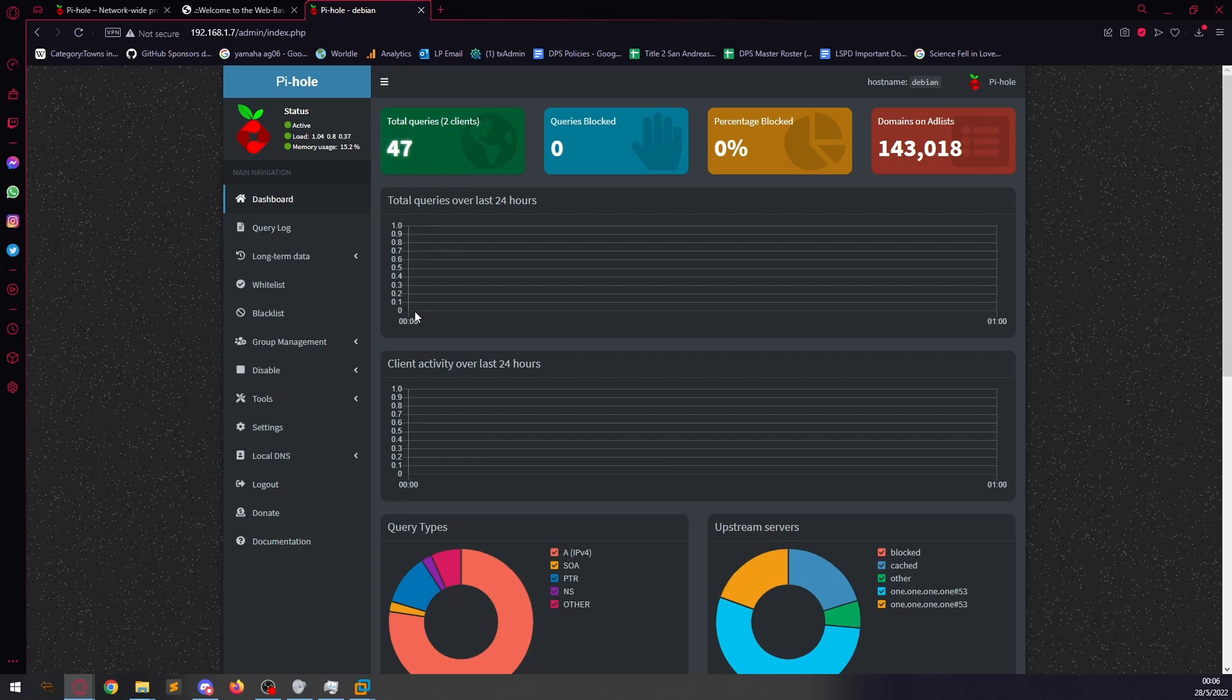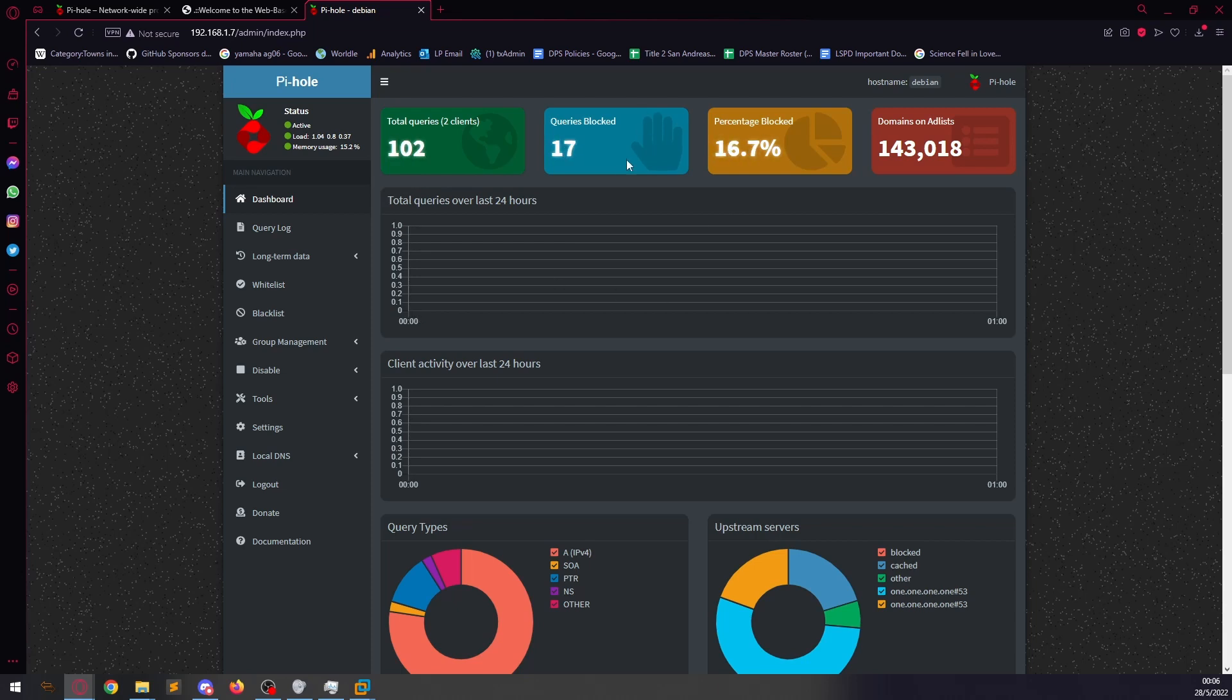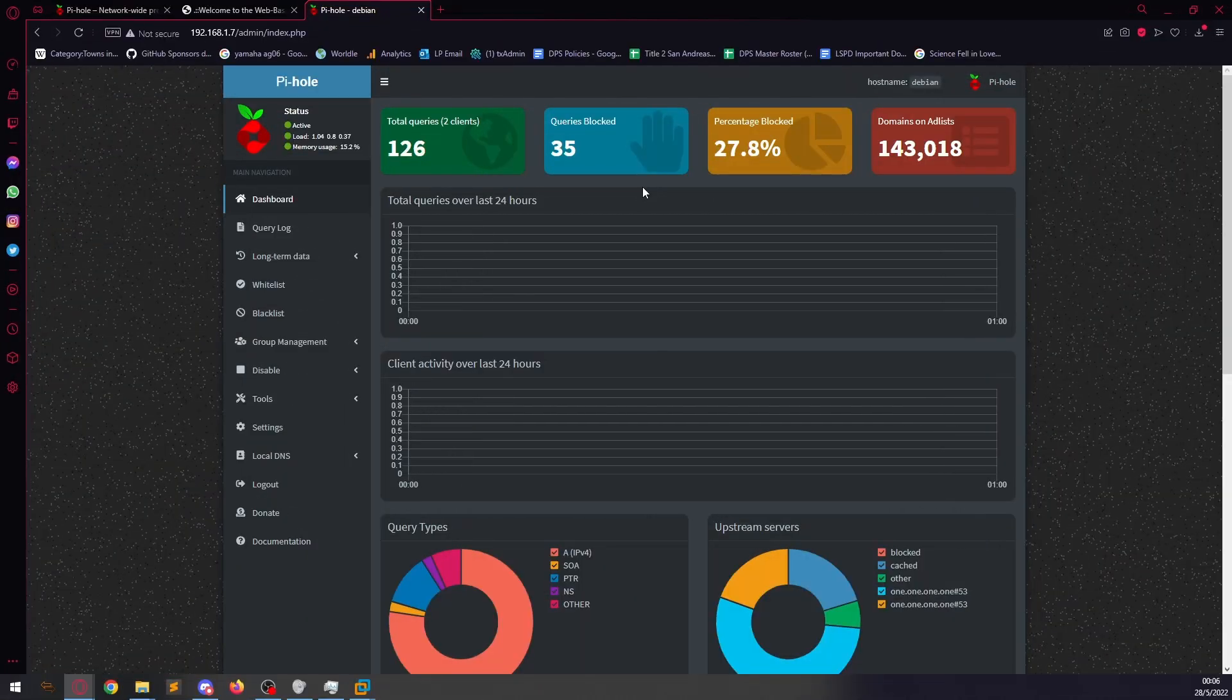So, if we go into a game that is riddled with adverts, such as Jetpack Joyride. There was a point in time where this game wasn't riddled with adverts. As we can see here, it is working in real time. It is currently 20 queries blocked. It's currently blocking adverts left and right.